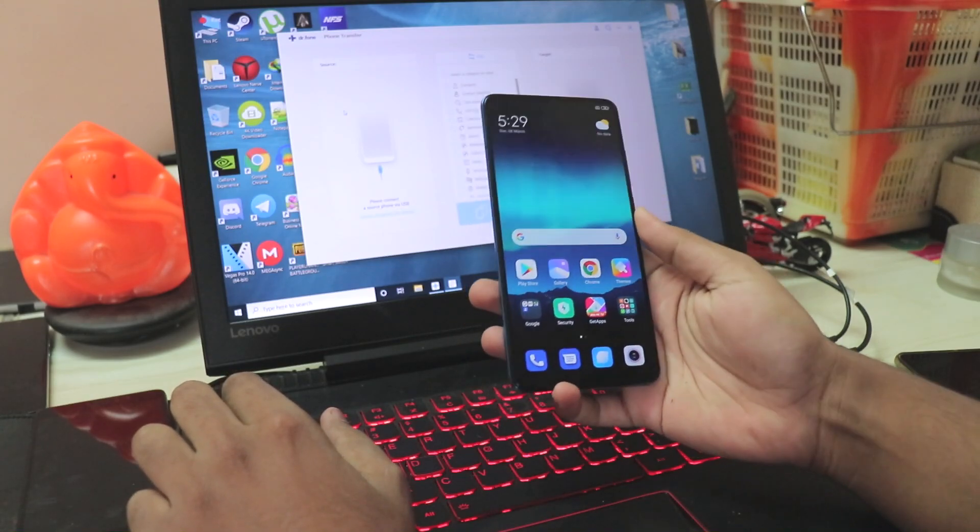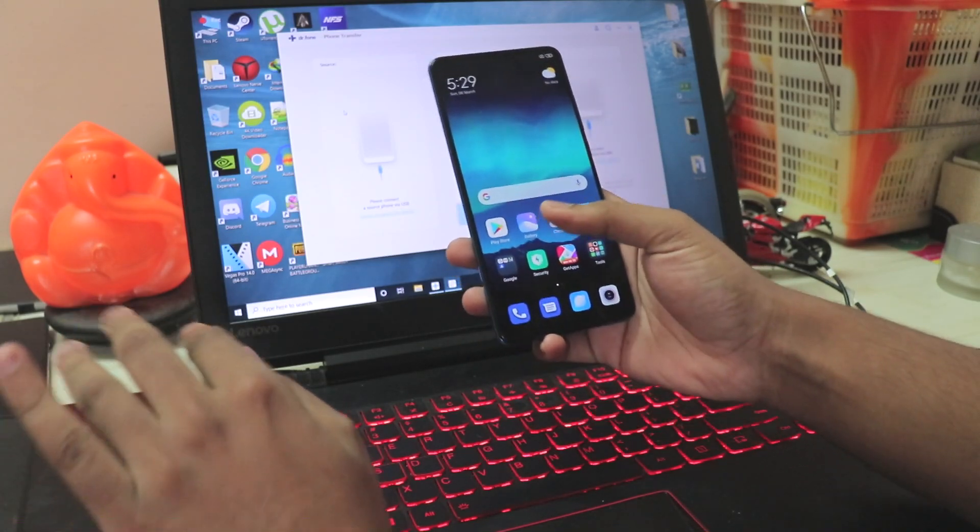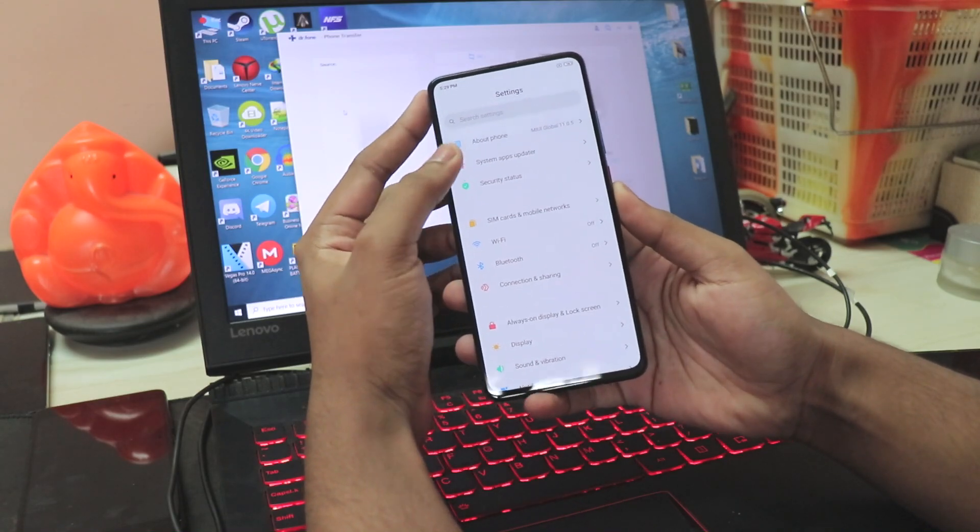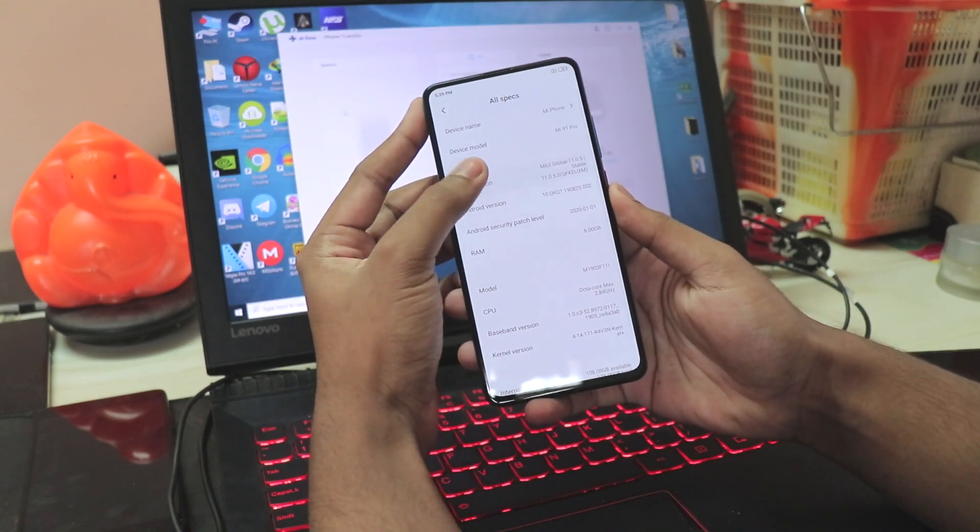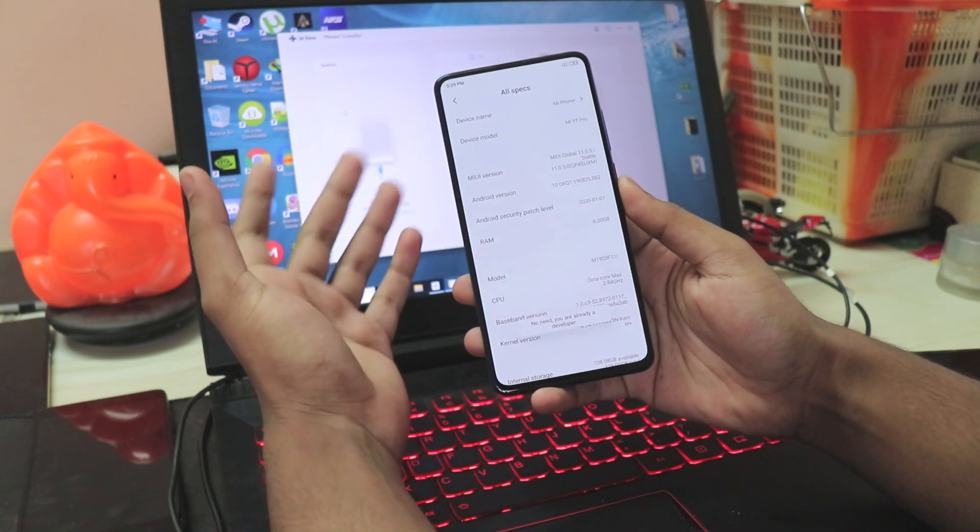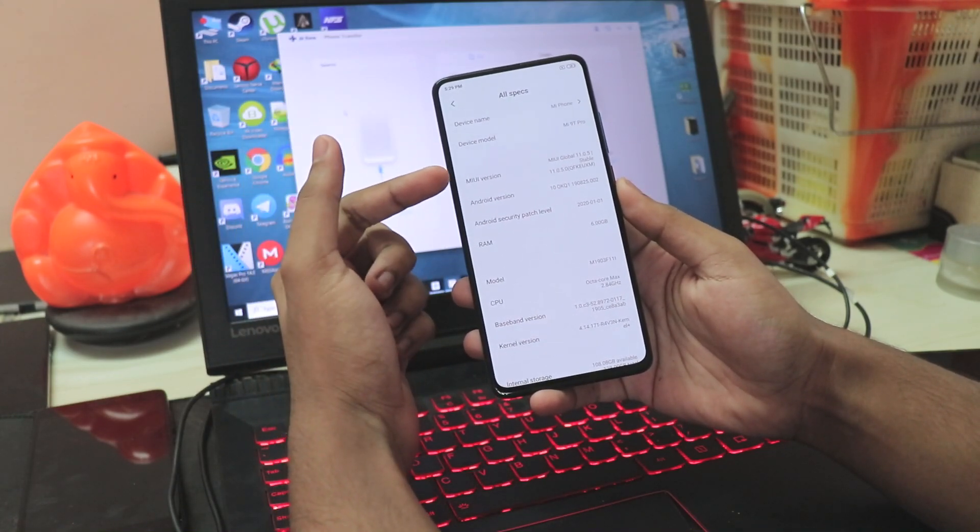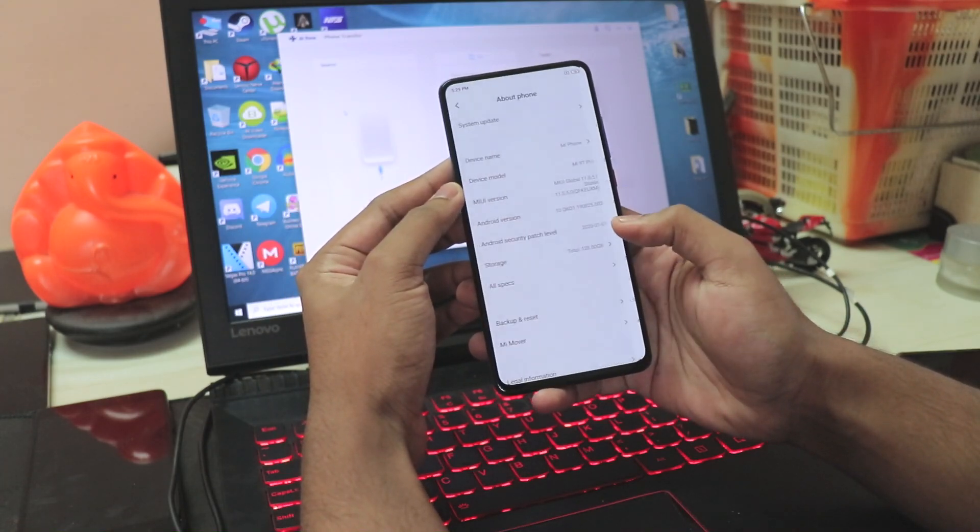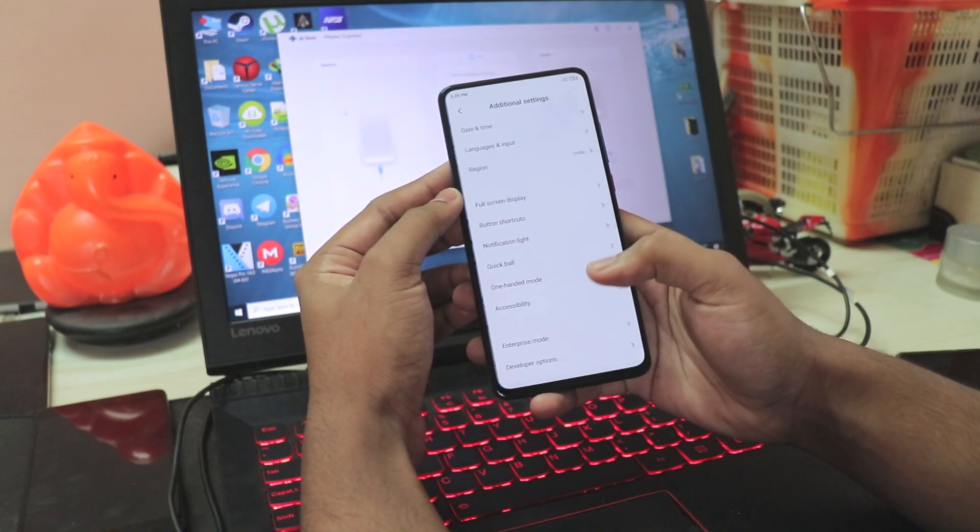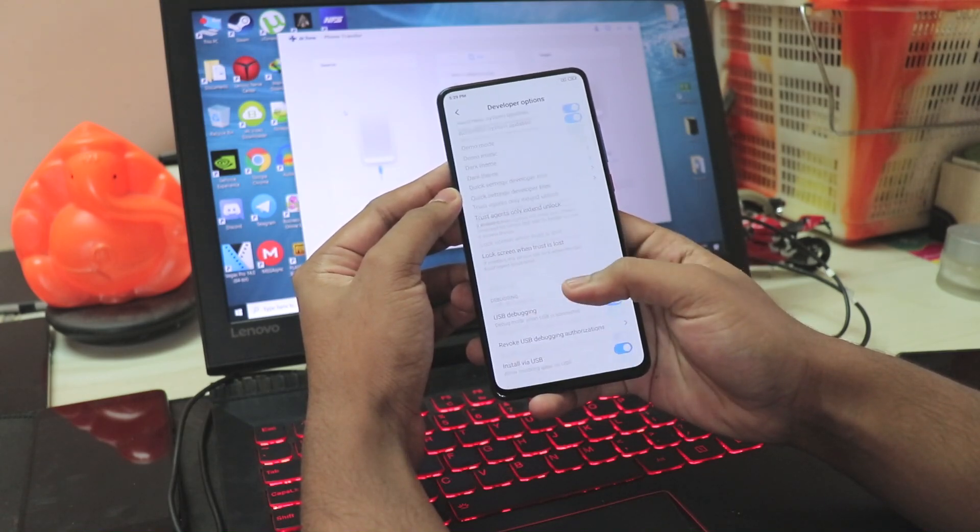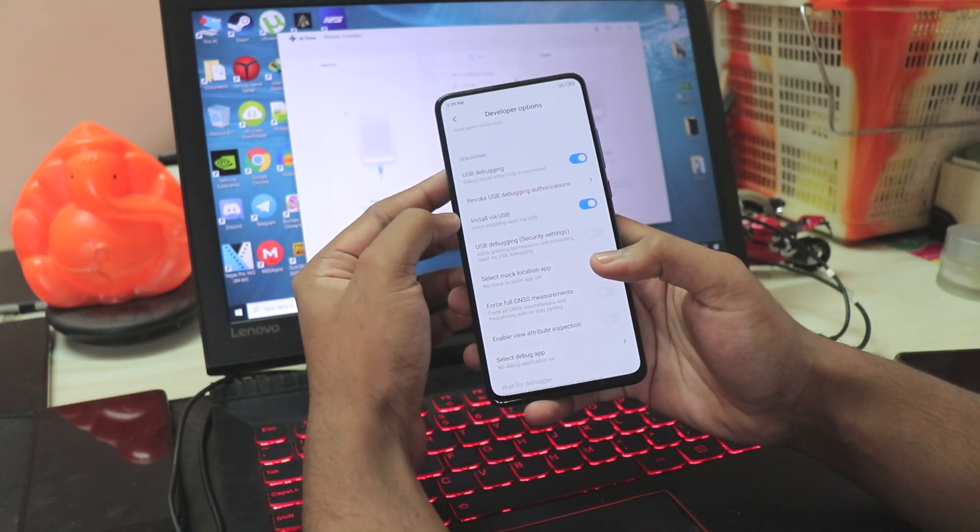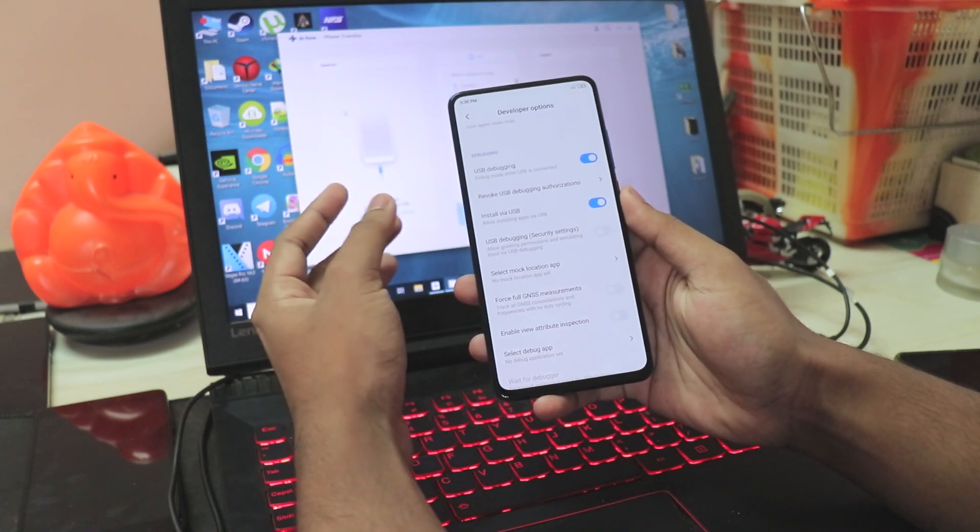You have to go to Settings, About Phone section, All Specs. You have MIUI version - tap on it a couple times until you enable Developer Options. This would be Build Number on a stock Android phone. Then go to Developer Options by Additional Settings, Developer Options, and then enable USB Debugging and Install via USB. This will make things much easier to shift the data.